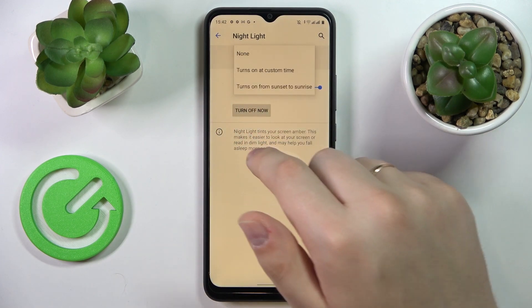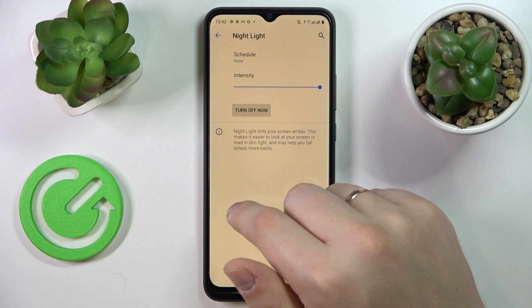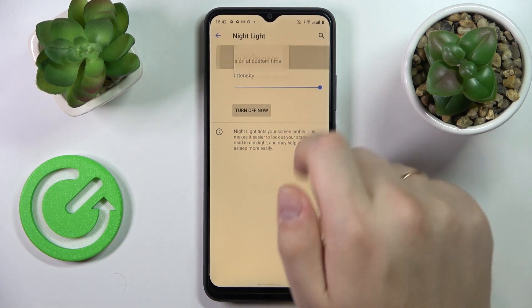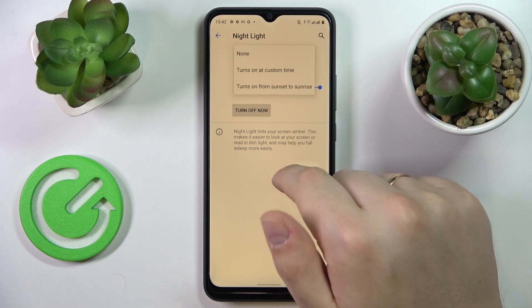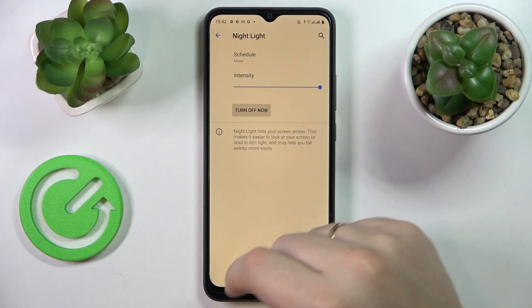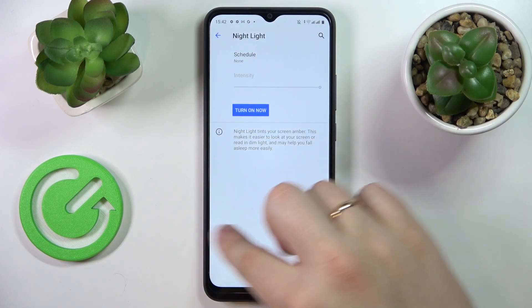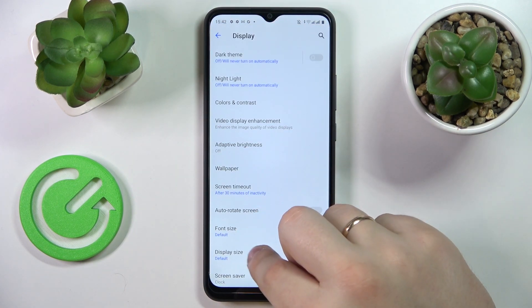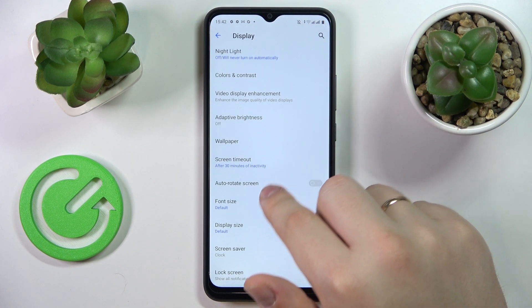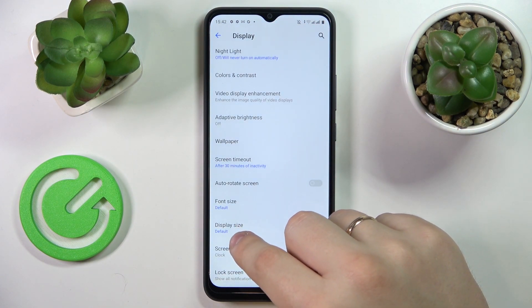And as it was with the dark theme, it allows you to set a custom schedule for it to be activated and deactivated respectively.